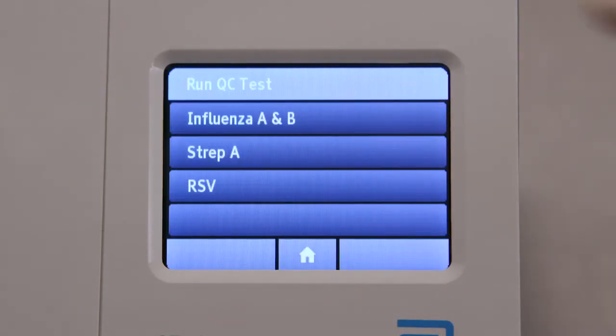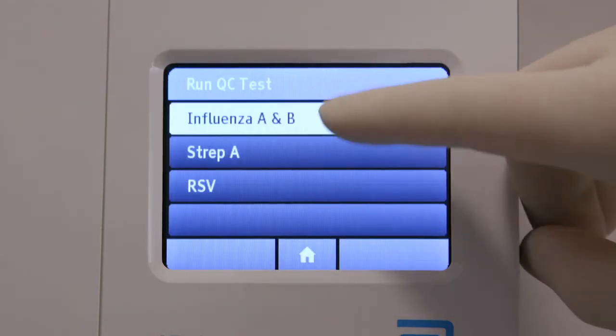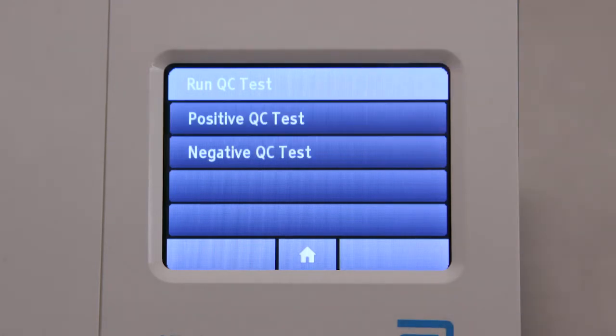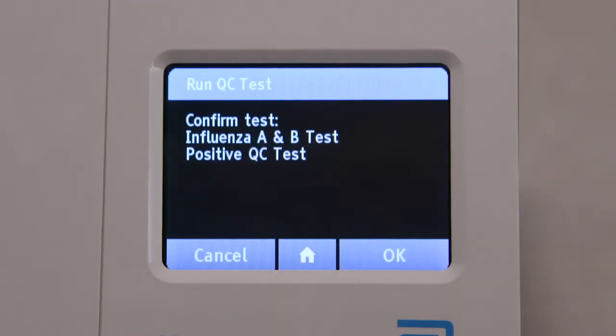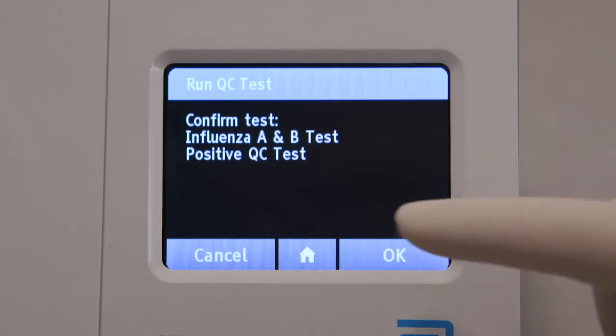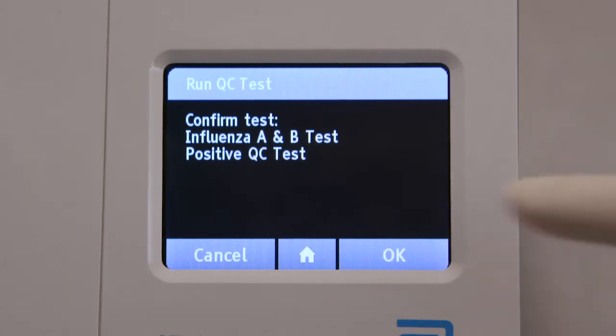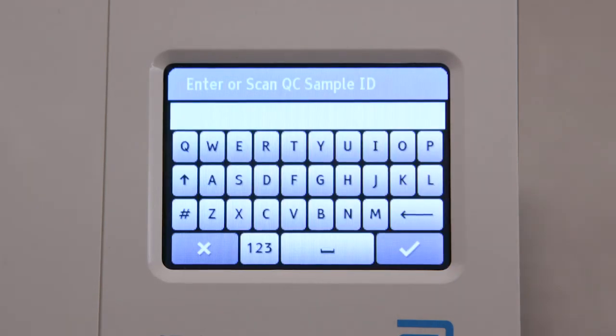Select the desired assay from the list of available assays. Then select a positive or negative QC test. Confirm the test by selecting OK.